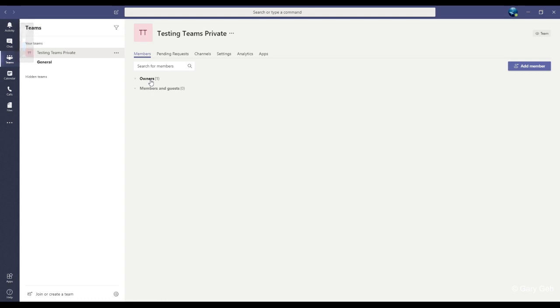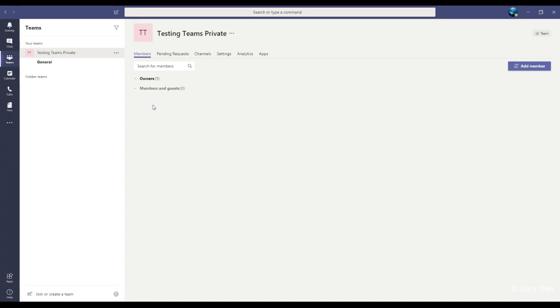If you create a private team, nobody can join that team unless you add them or invite them. It is more common that you add people directly, but you may prefer to send them an invitation, giving each user the option to join if they want.